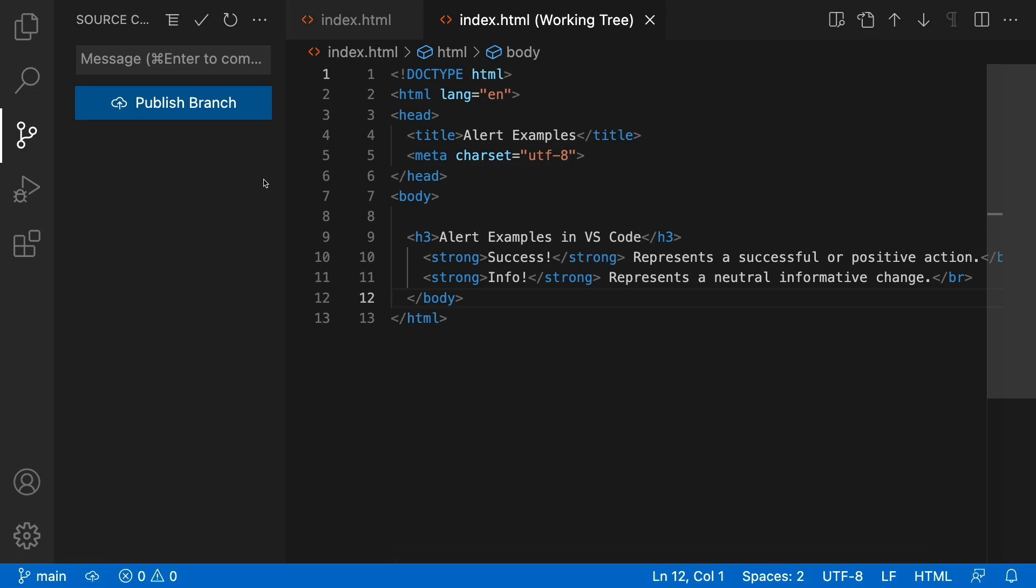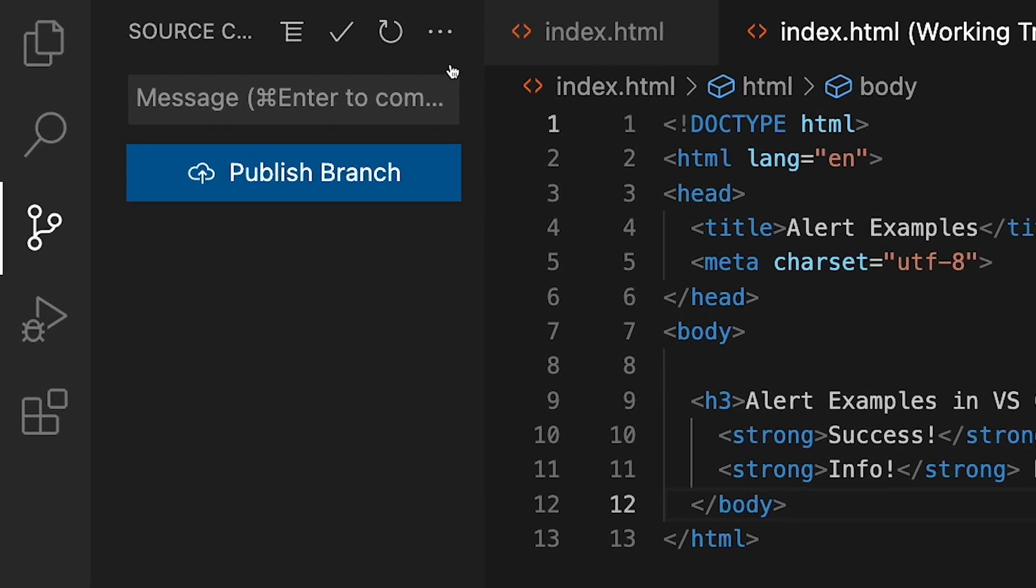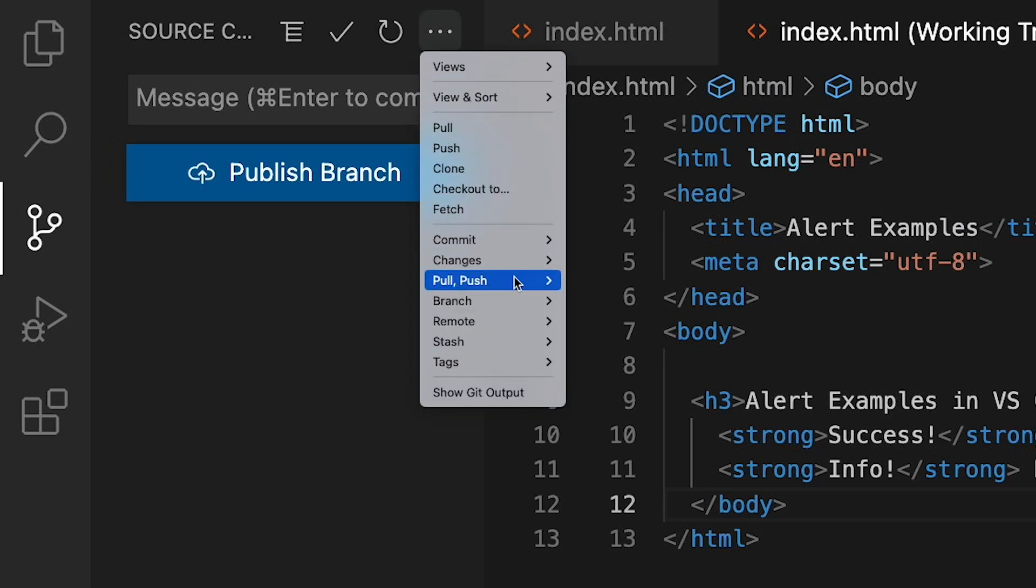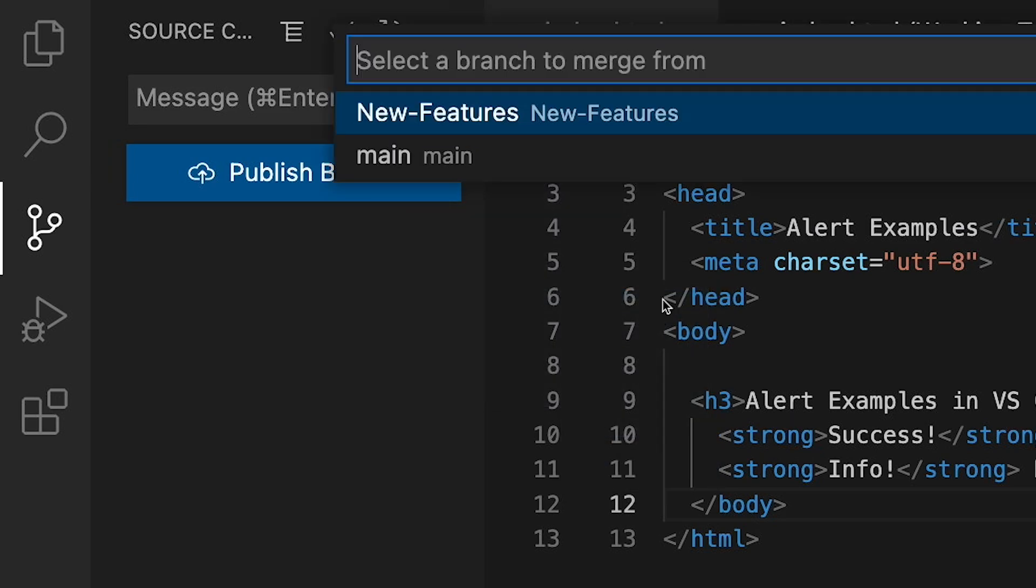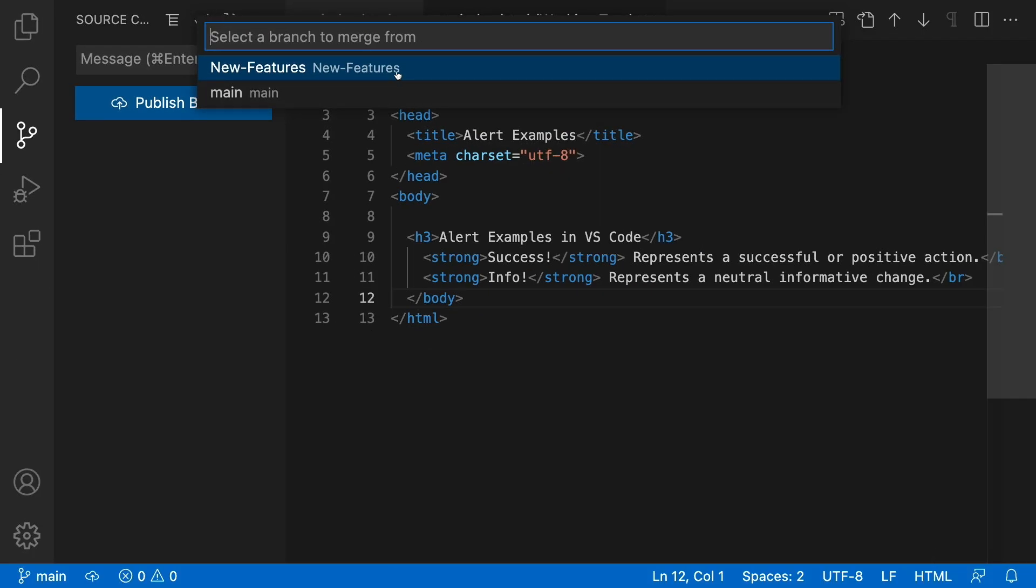Now, if I want the new code to be reflected in the main branch, I need to merge. By going to these three dots here, going to branch, merge branch, it'll ask me from where, and I want to select from our new features branch. And now our main branch has the reflected changes.